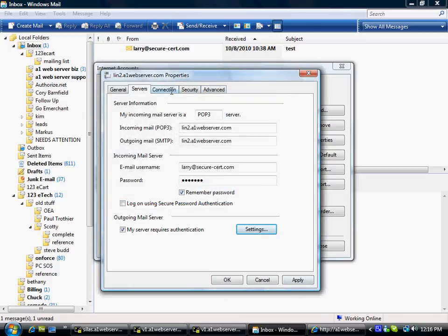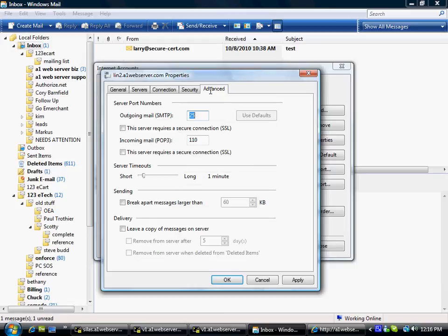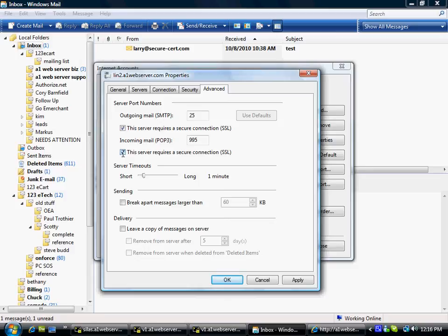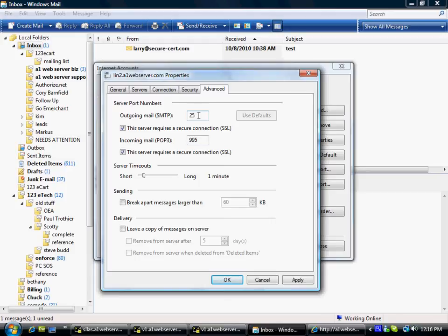So, then you go on over to, let's skip over to the Advanced tab because this is really where all the action is. I want to check both of these boxes that say this server requires a secure connection. Okay, you'll notice on the bottom one, it changed it from 110 to 995. We want to keep that 995. On the top one, the outgoing mail, I want you to change this 25 to 465.